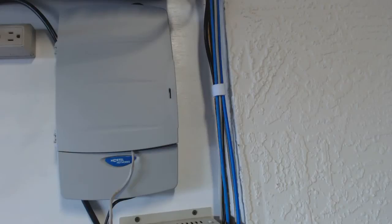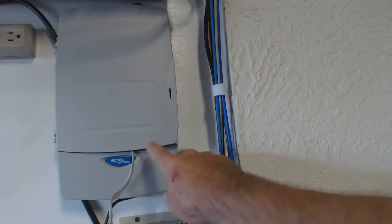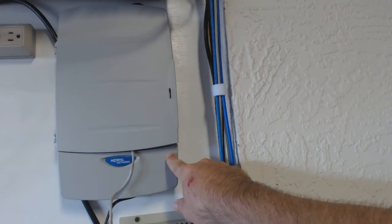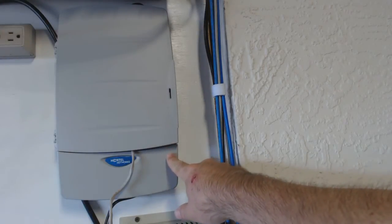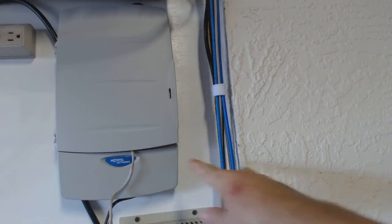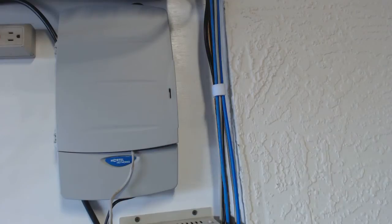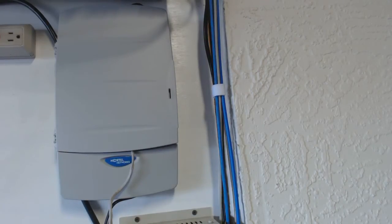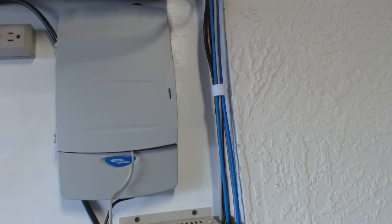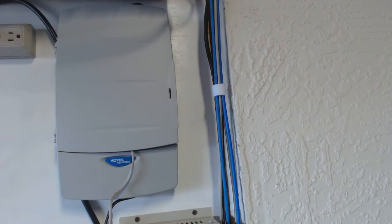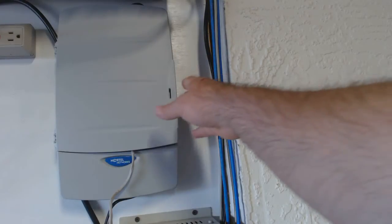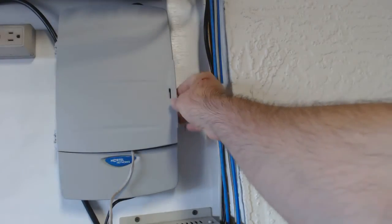We're going to cover how to connect your Call Pilot 100 or 150 to your local area network to make it easier not only to manage, but it gives you a few user features as well. Your users can actually use their PCs to manage their voicemail boxes.